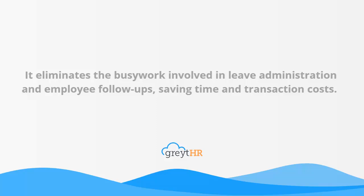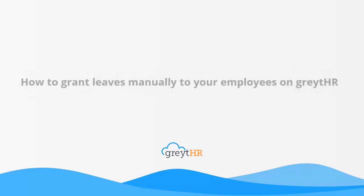In this video, we will talk about how to grant leaves manually to your employees on GreytHR.